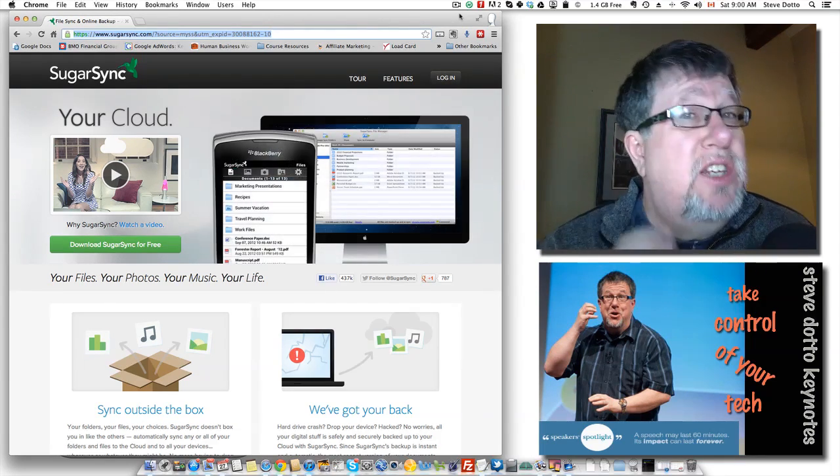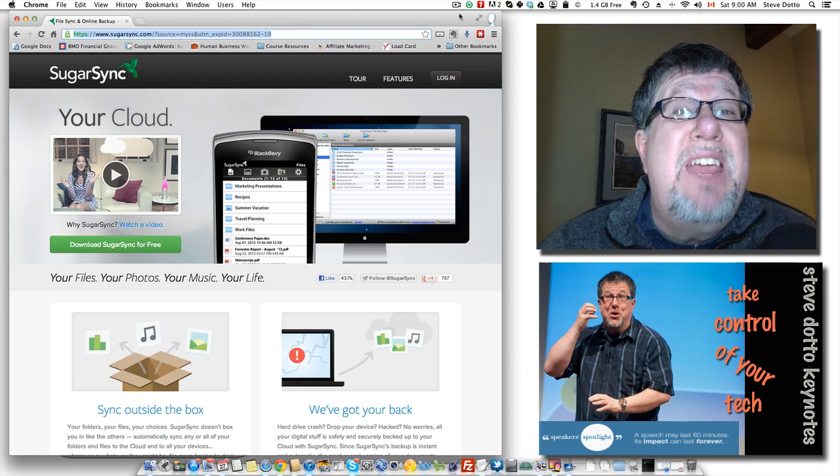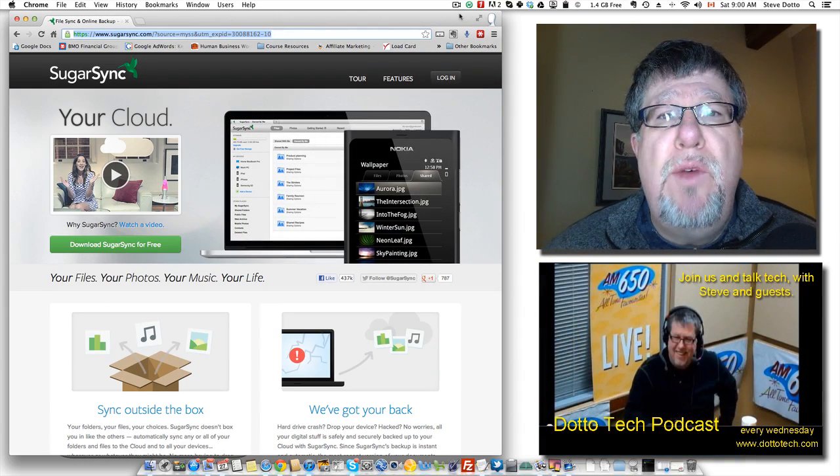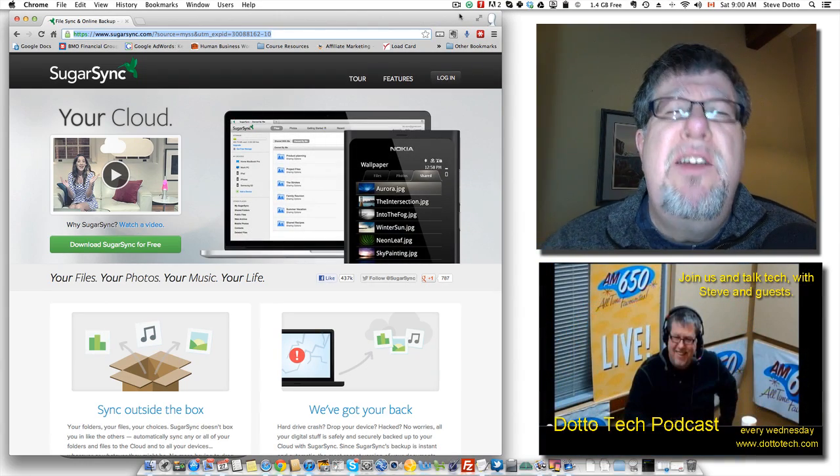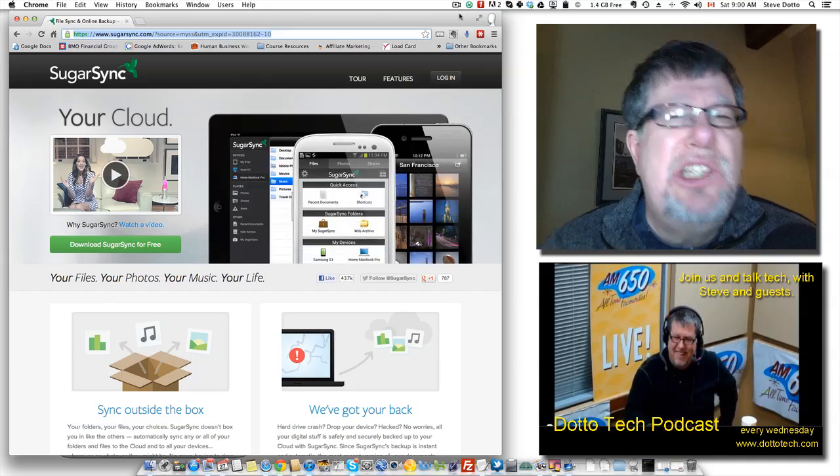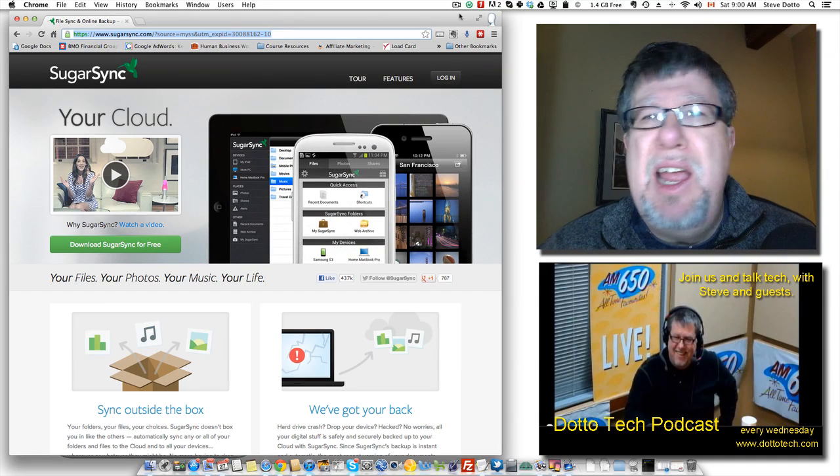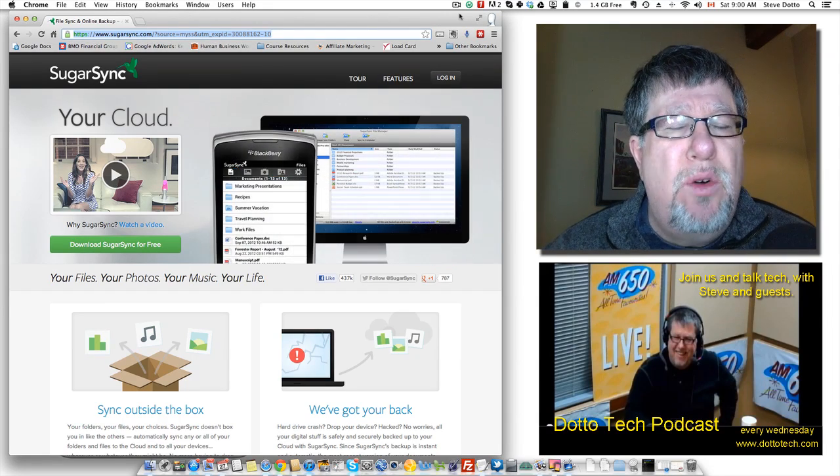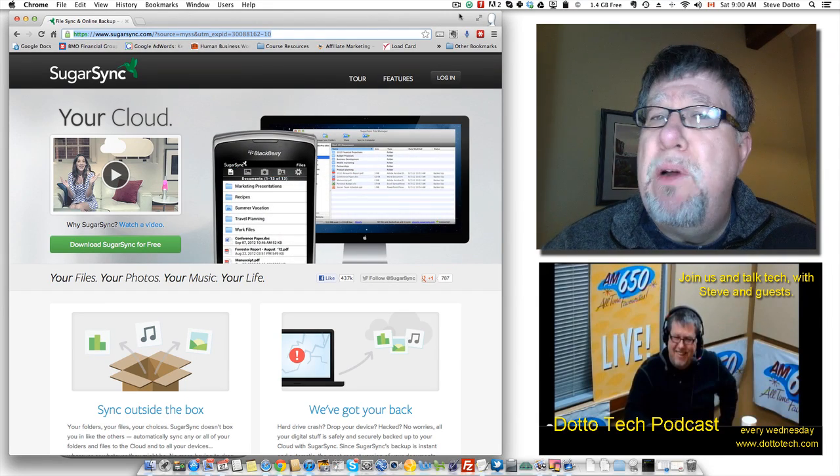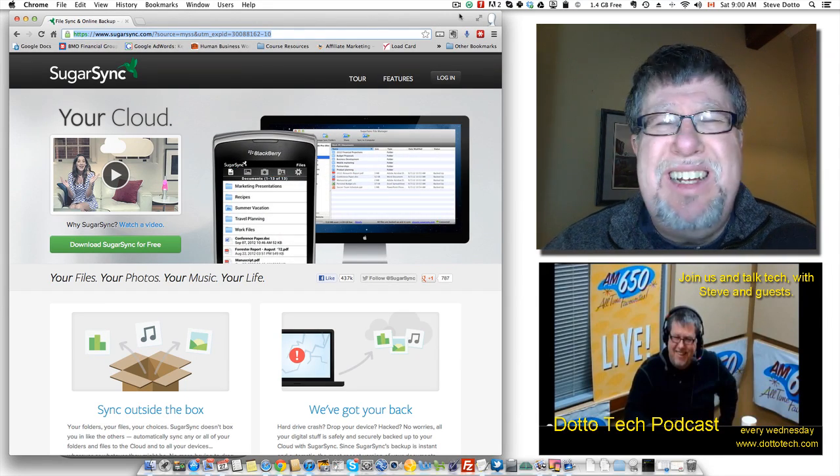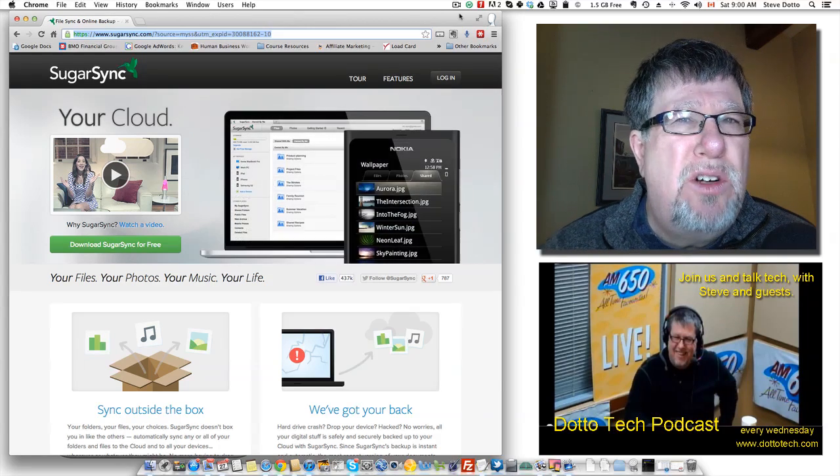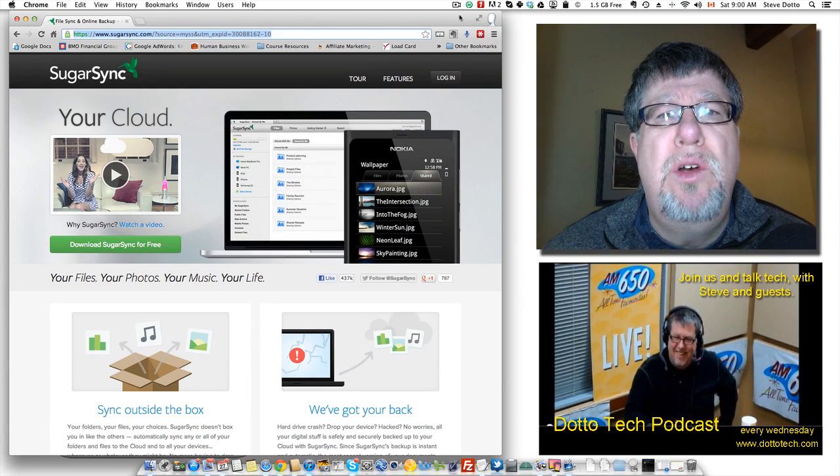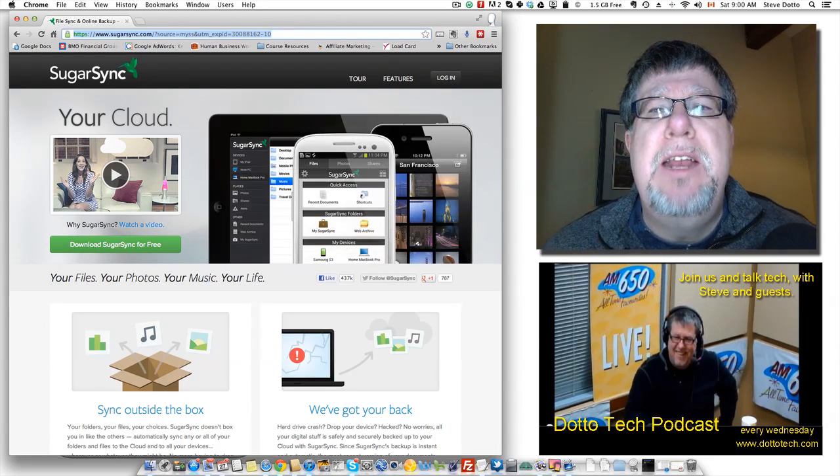SugarSync is free to try. They give you a little bit more storage than most of the others. They give you five gigabytes right out of the box and of course you can add storage by getting your friends to sign up. They'll give you free storage and you can purchase it for about five dollars a month for probably more than enough storage than you'll ever need.